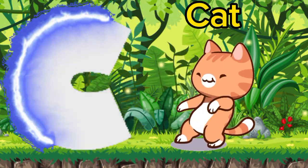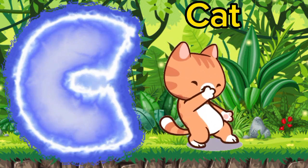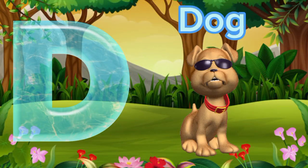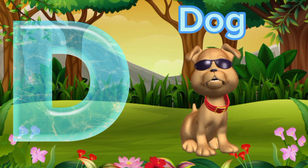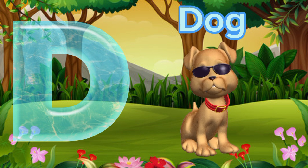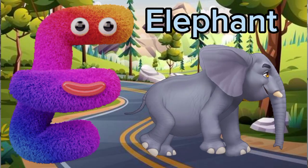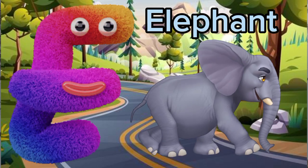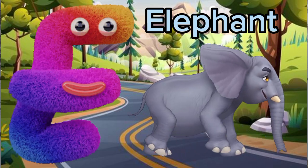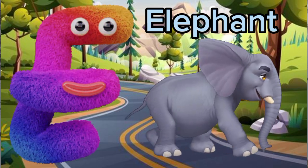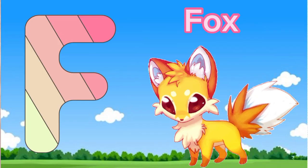D is for Dog. E is for Elephant. F is for Fox.